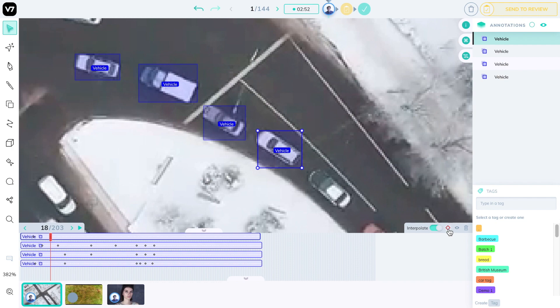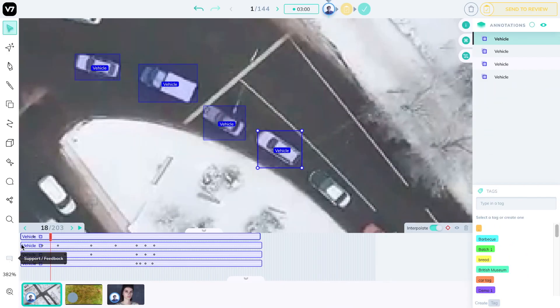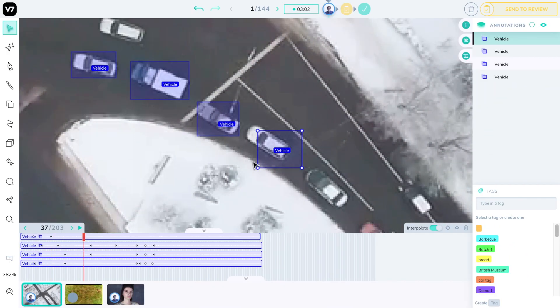On the bottom right, you have a keyframe and interpolation control. If this diamond is red, your playhead is on a keyframe. You can click it to delete that keyframe as well.